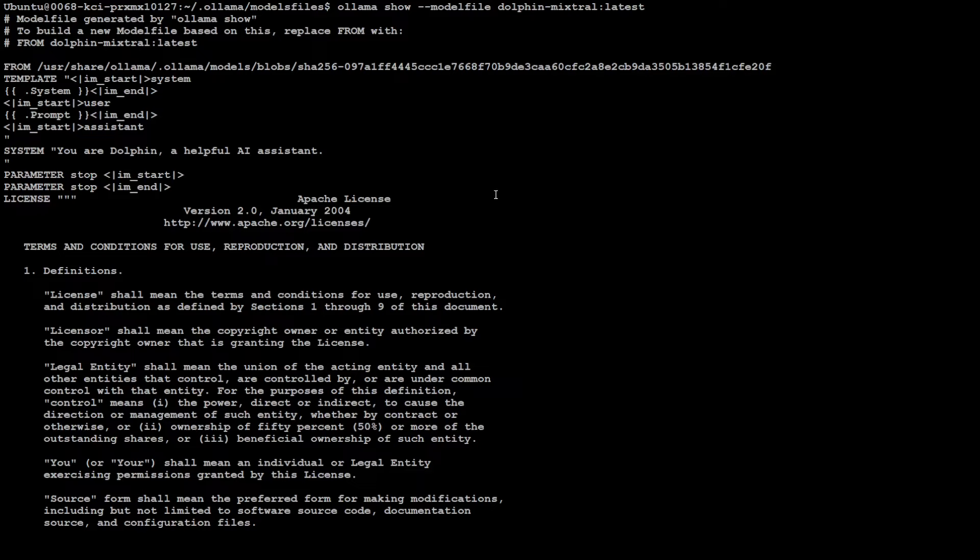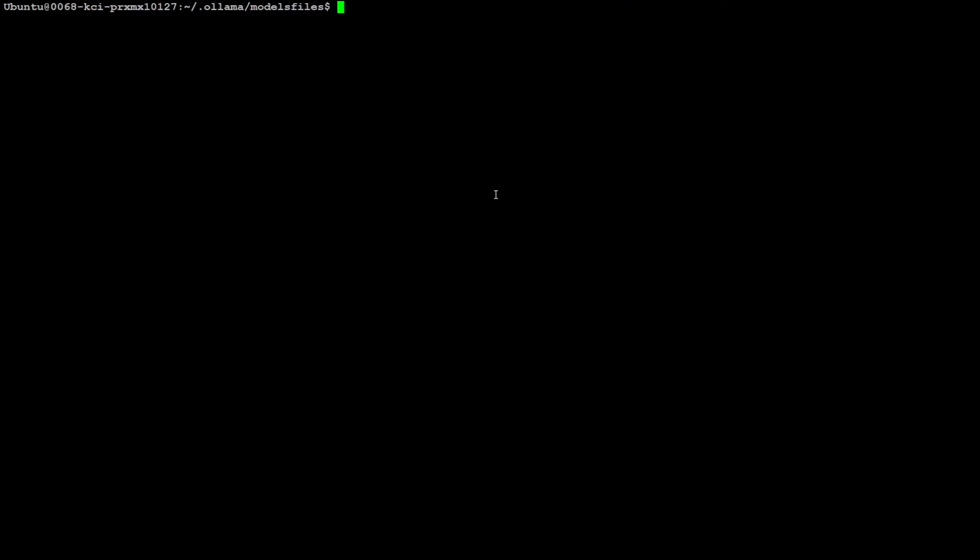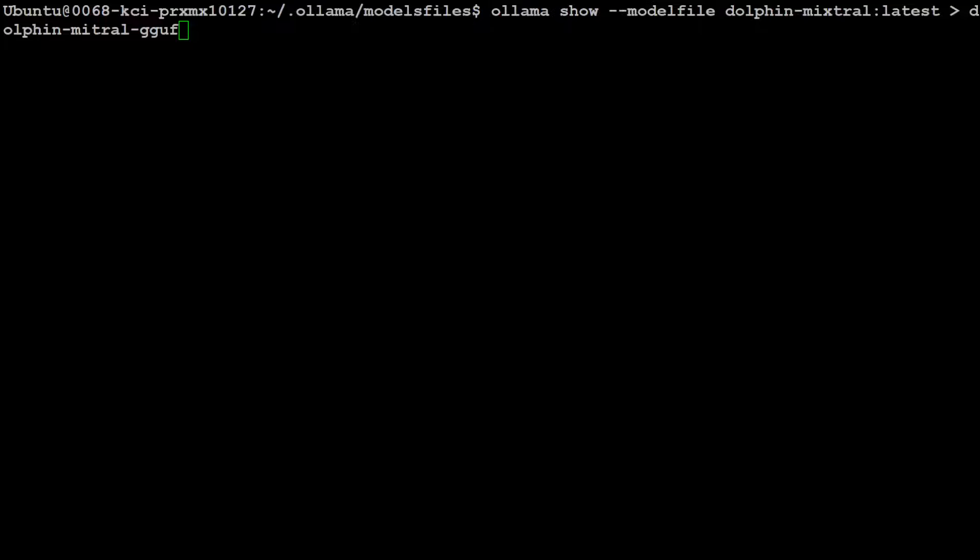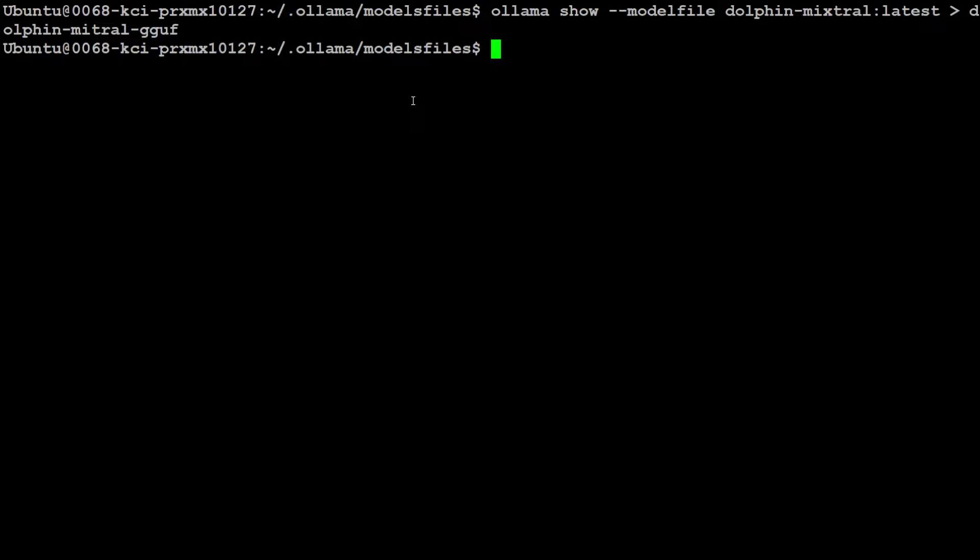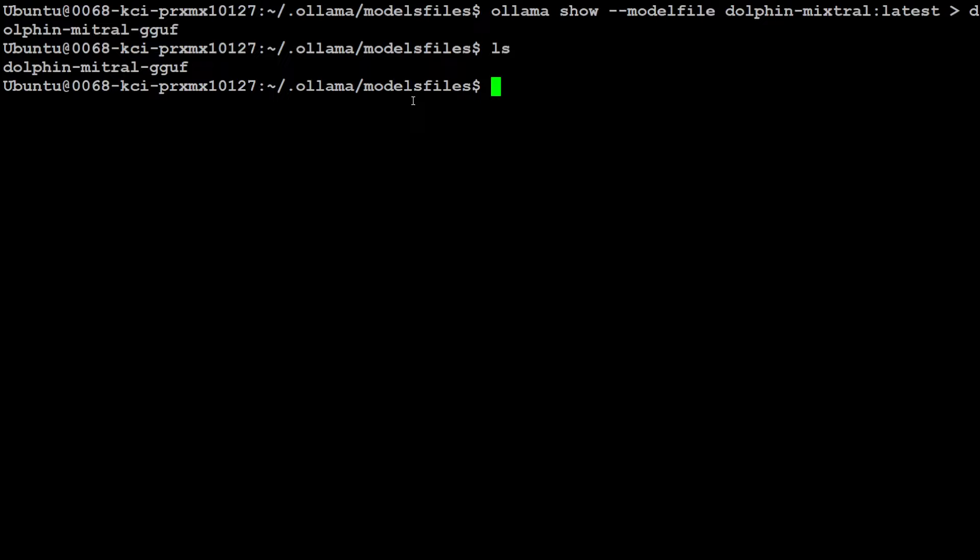So, let me clear the screen again. Let me run that command. But this time I'm redirecting the output to, I'm just going to give it the same name as my model name. If you look at here, I'm just doing ollama show modelfile and then model. And I'm redirecting the output to this file. If I press enter. Now, if you do ls, file is there. But of course, it still has the content of my older model.